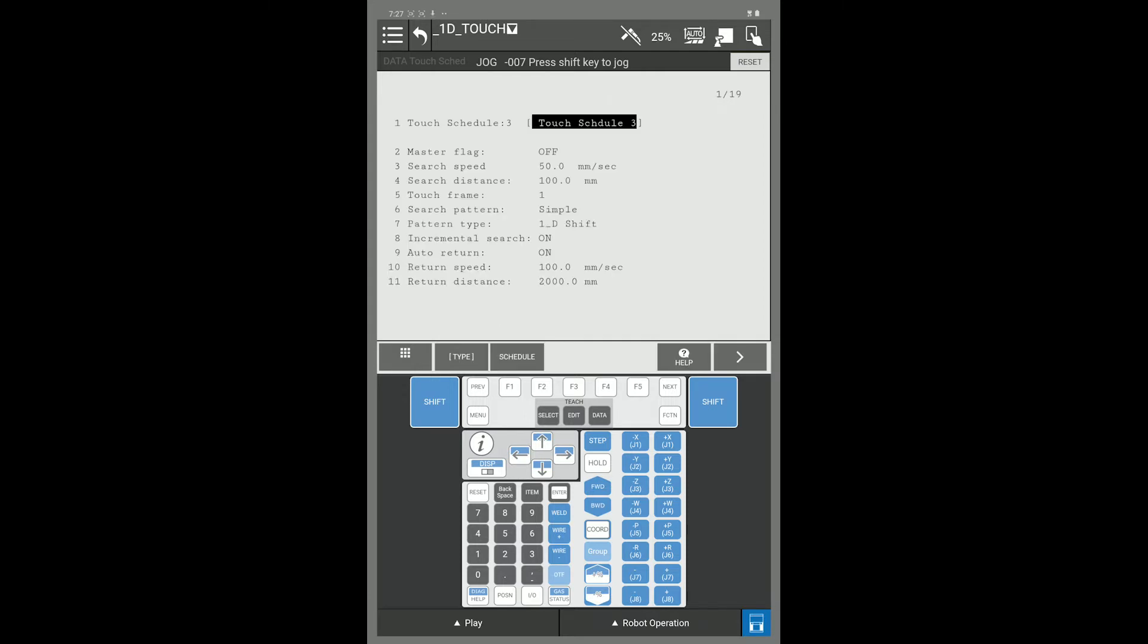Here is my touch schedule. In this example, I'm going to set up for a 1D touch. I'm going to come down to my master flag and turn the master flag on.